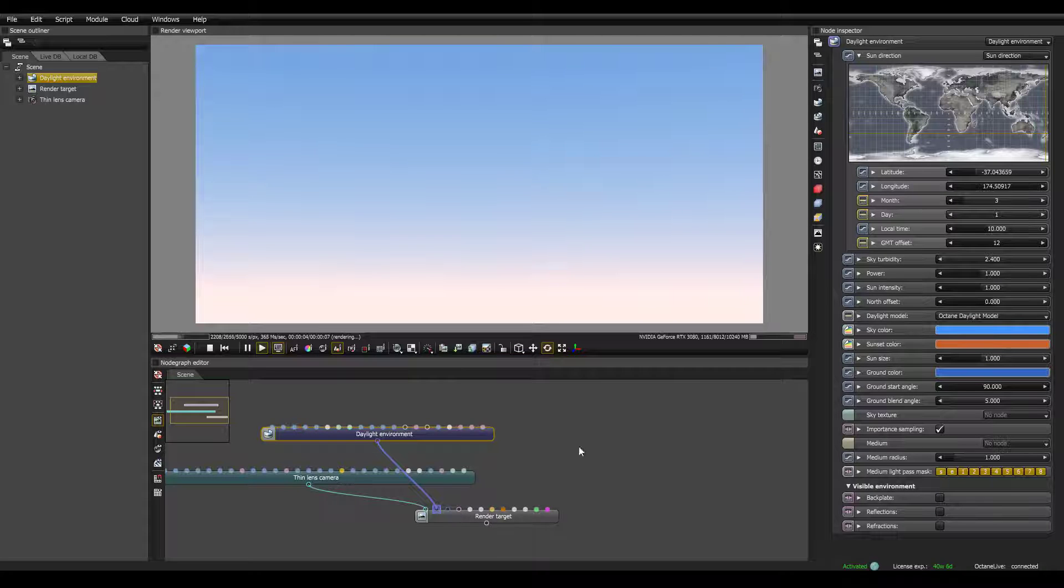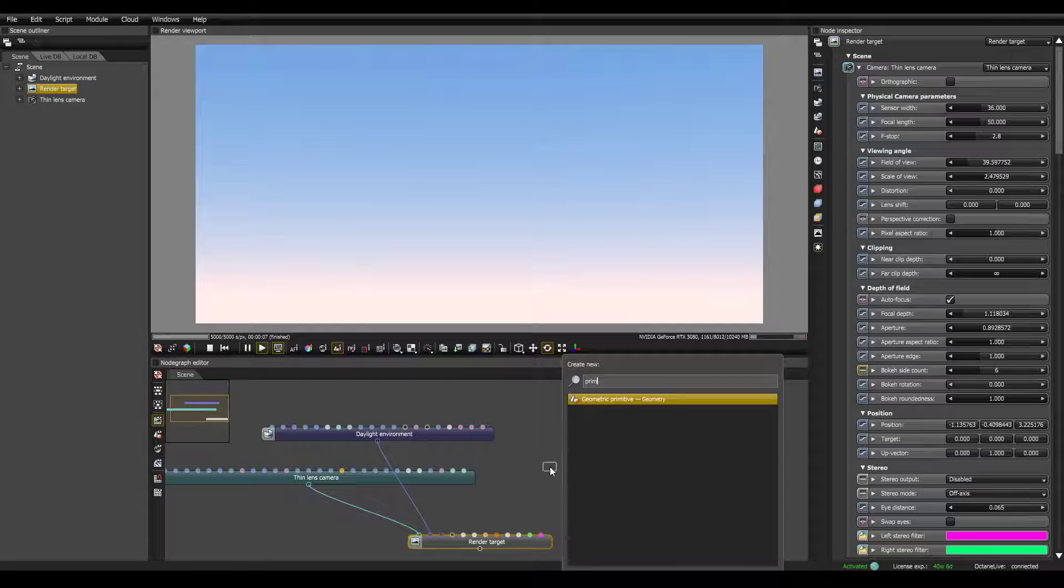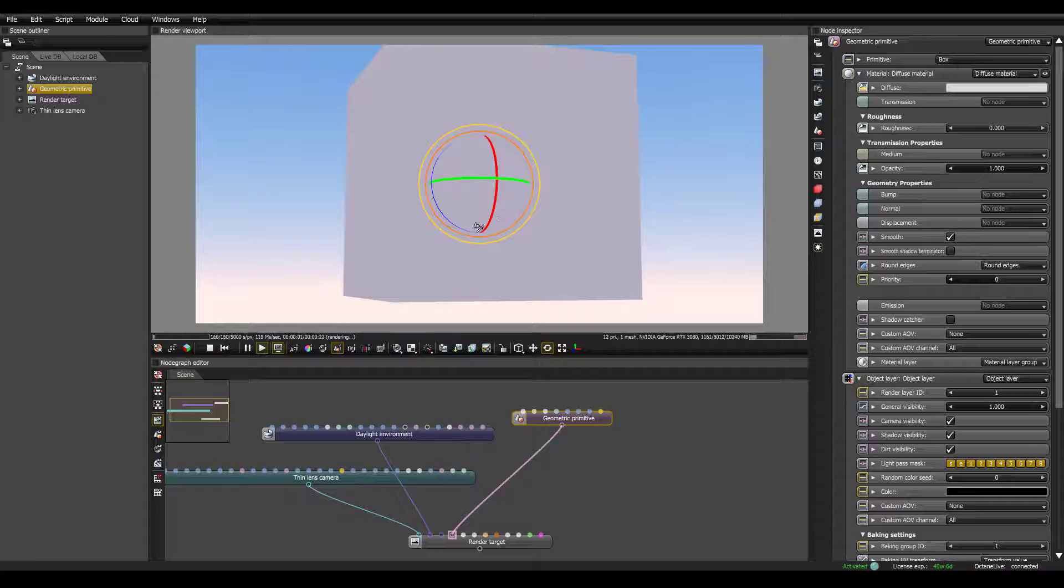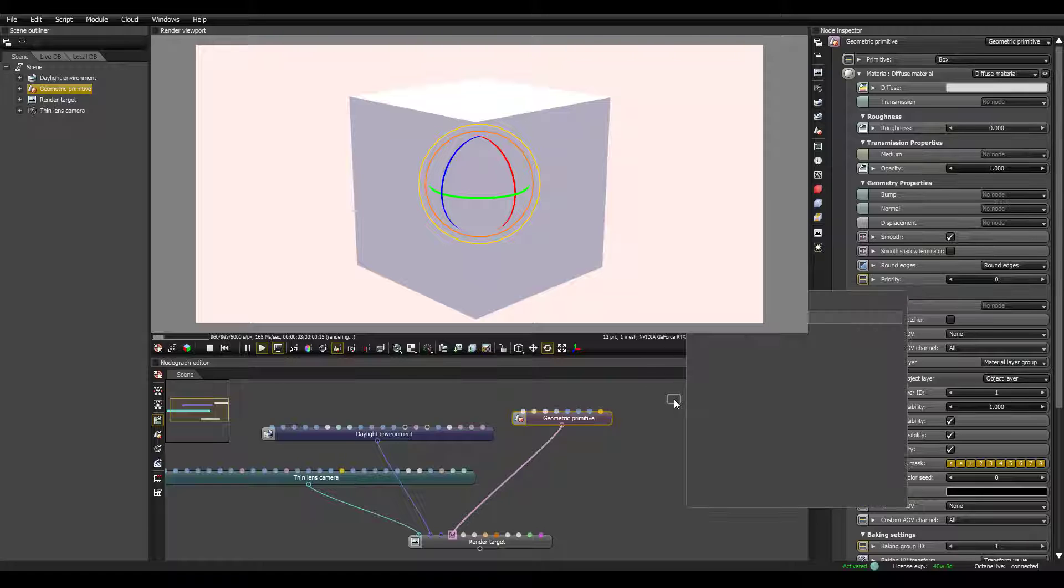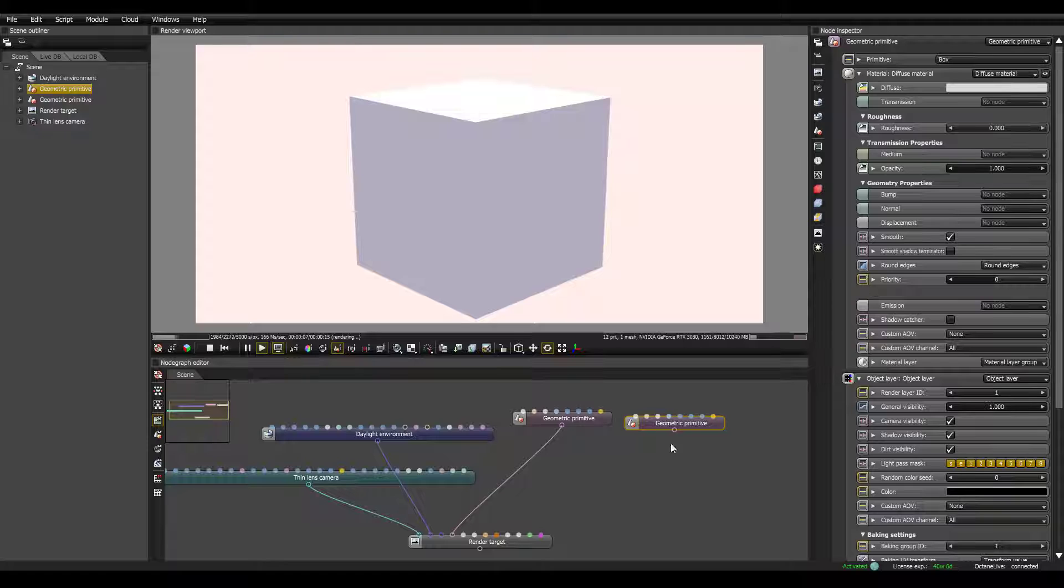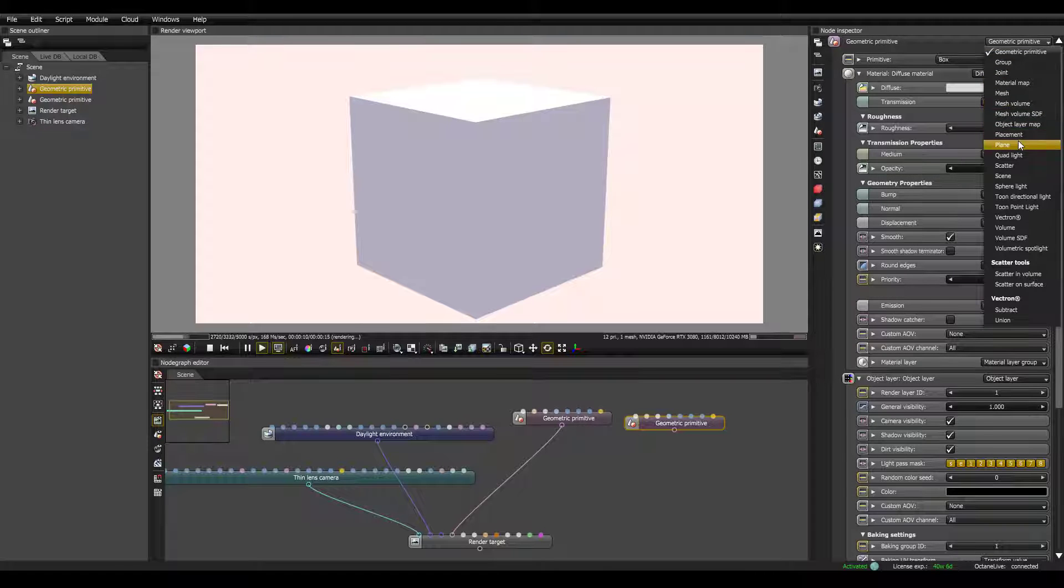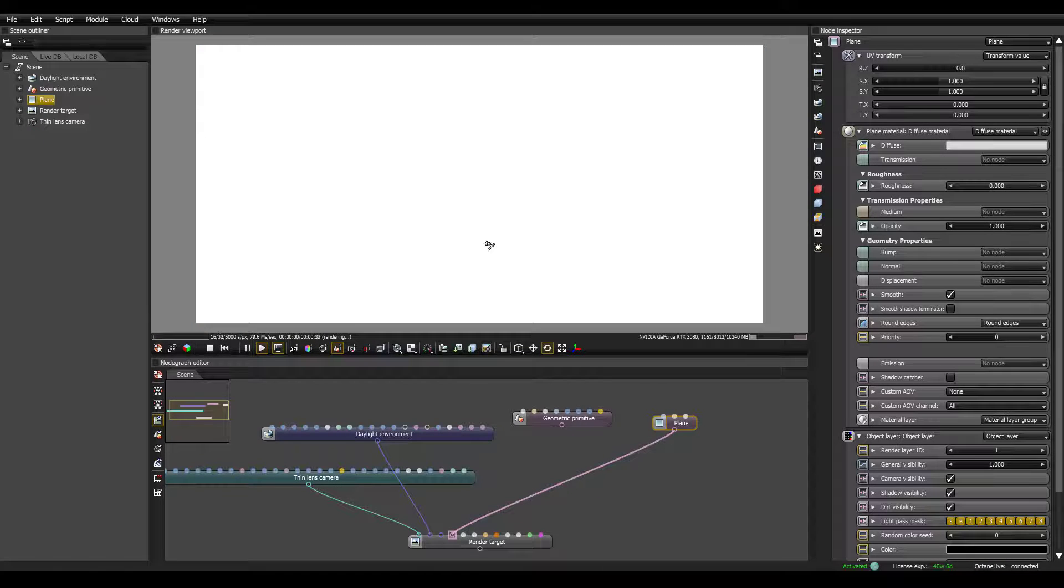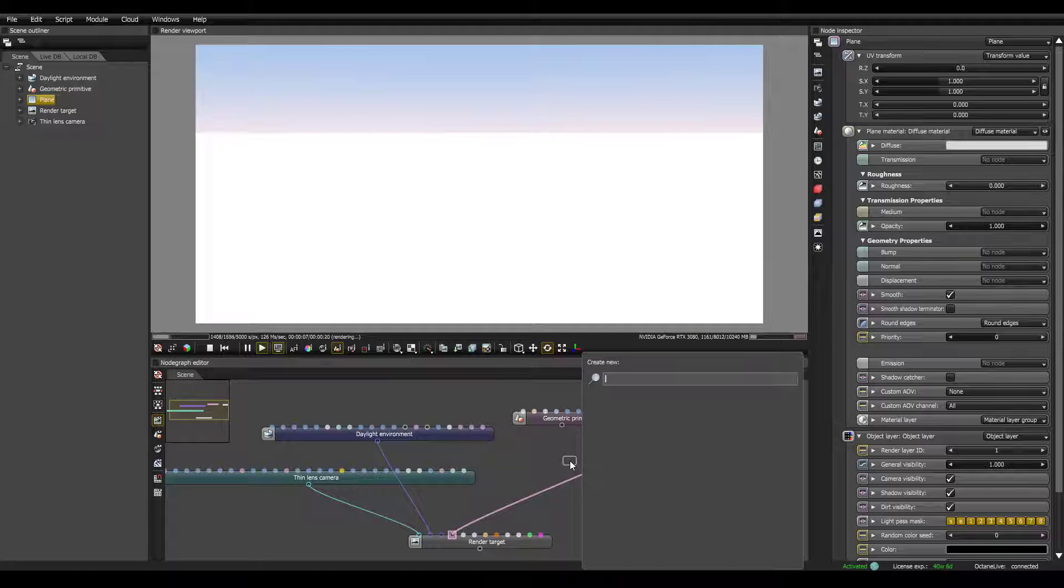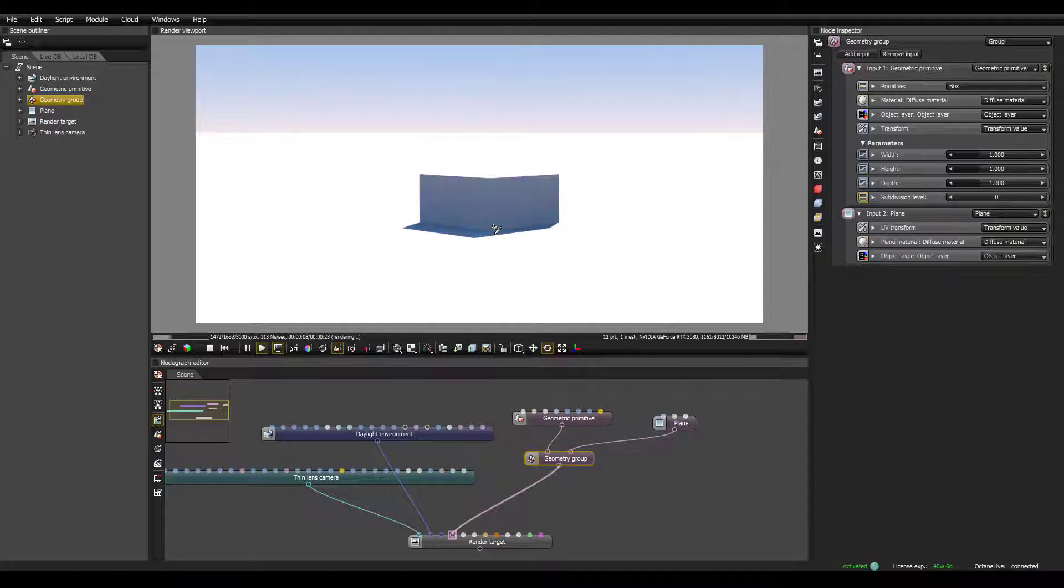And then let's go ahead and add some geometry. So if you press Space and search for primitive, you'll get this geometric primitive. And we can click that into our geometry node, and now you can see we have a cube. Let's add one more primitive, space, primitive. And we'll go ahead and change that to a plane by coming up here and changing it to plane. And now if we click this into geometry, you can see our cube disappears.